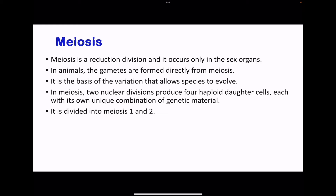Meiosis is a reduction cell division, meaning it produces half the number of chromosomes compared to those in body cells. In animals, gametes are produced directly through meiosis, so there will be variation, which could lead to evolution or changes in specific offspring. In meiosis, there are two cell divisions, and these produce four haploid daughter cells, each with unique combinations of genetic material, because of two processes: crossing over and independent assortment.